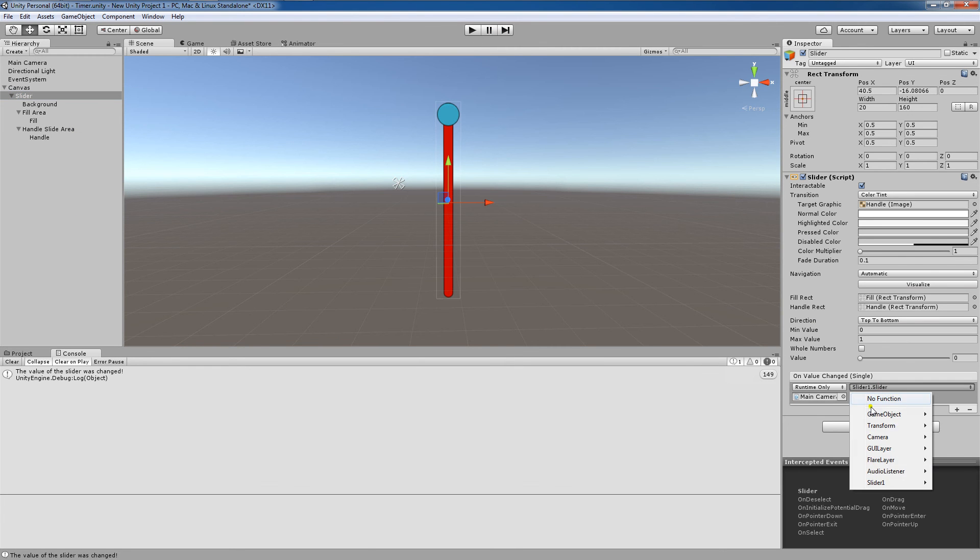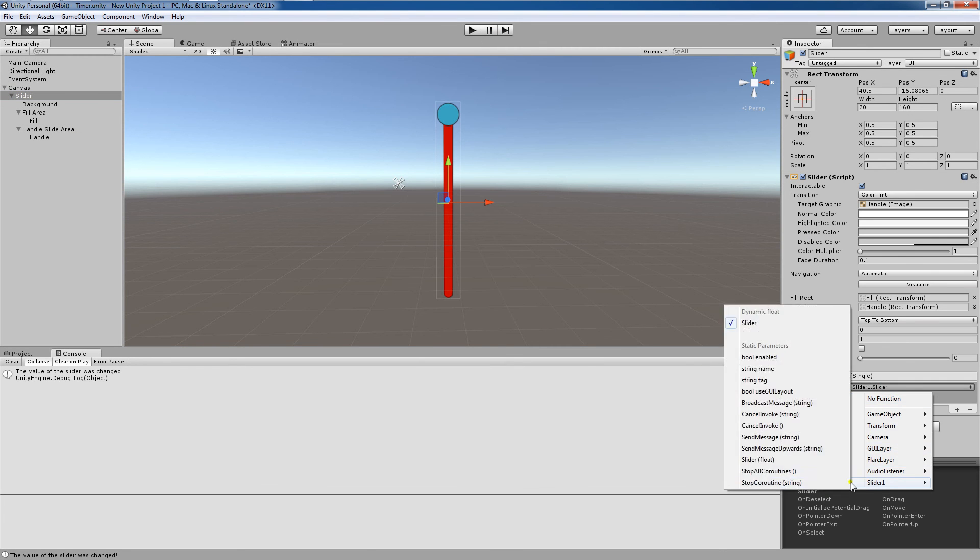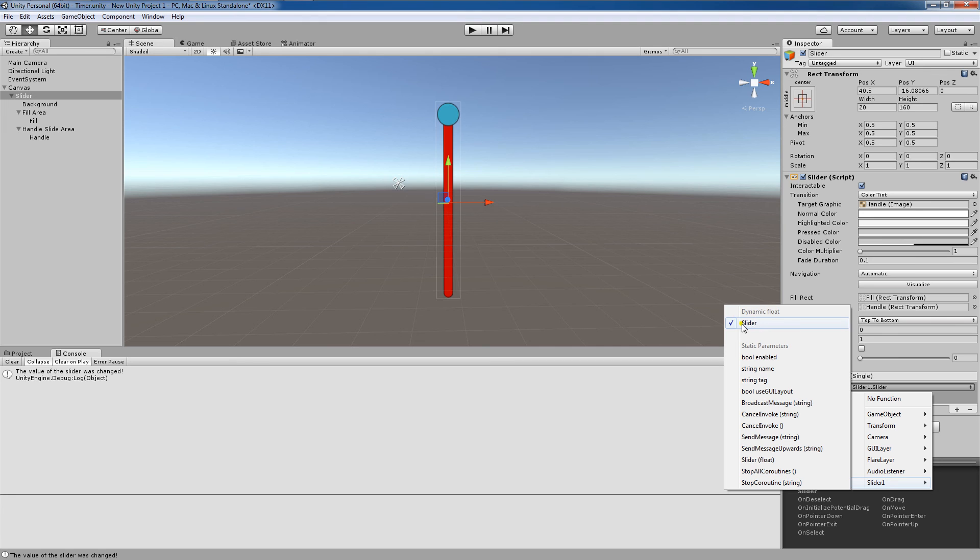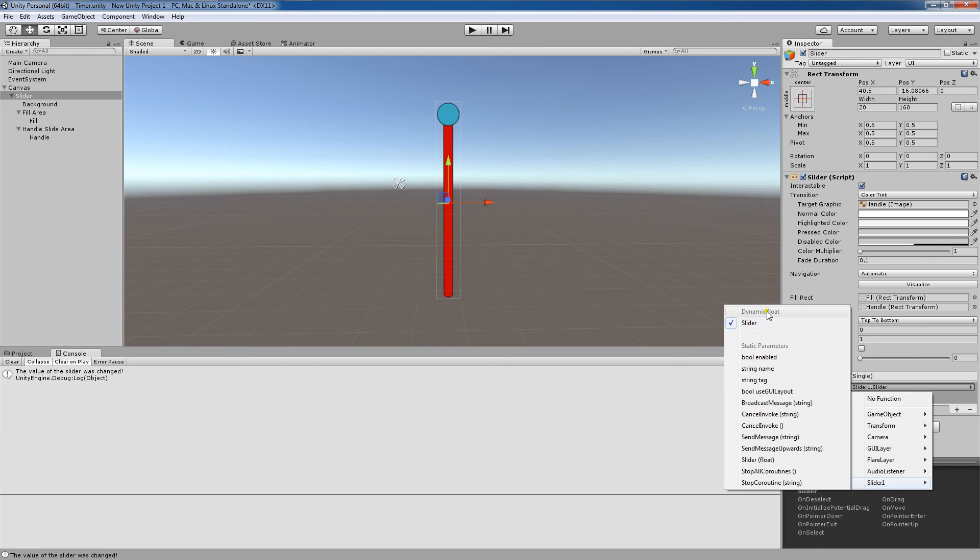Unity saves us a step there, because you would normally have to choose which of these functions. But actually this Dynamic Float part here is saying, you have a script that you made with this slider property. You have a floating point parameter passed into one of the public void functions you wrote. Maybe you want to use this one. And in our case it turned out to work for us.